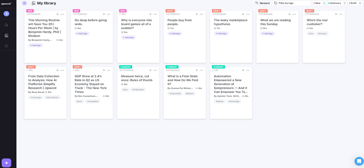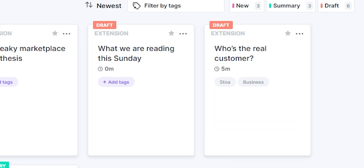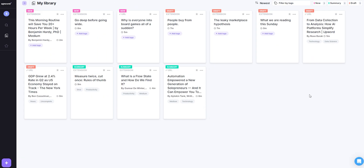After logging in, we get to the dashboard, or what is called a library. You can see my previous reads here, some of which I've deleted. I like that the UI/UX is very simple, effective, and minimal.